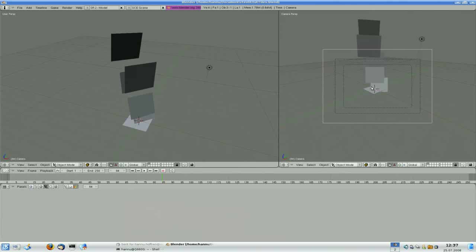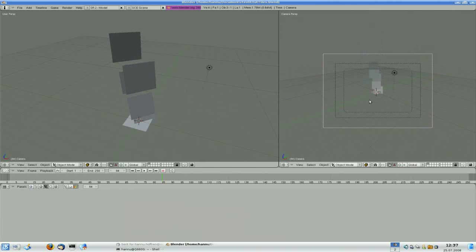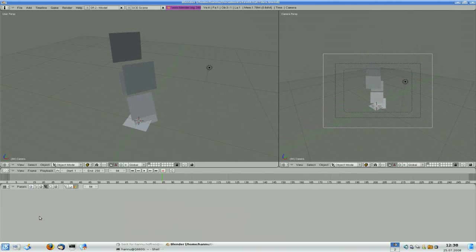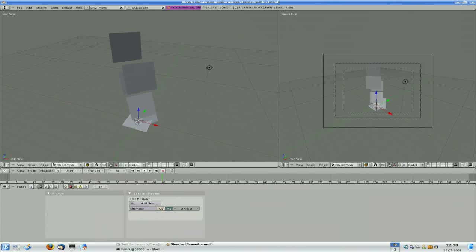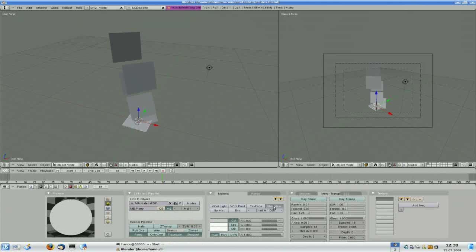I zoomed the camera out a bit. Let's make the material for the particles. We need to select the plane — the emitter — and add a new material for it. Let's make it shadeless, so no lights will affect it.